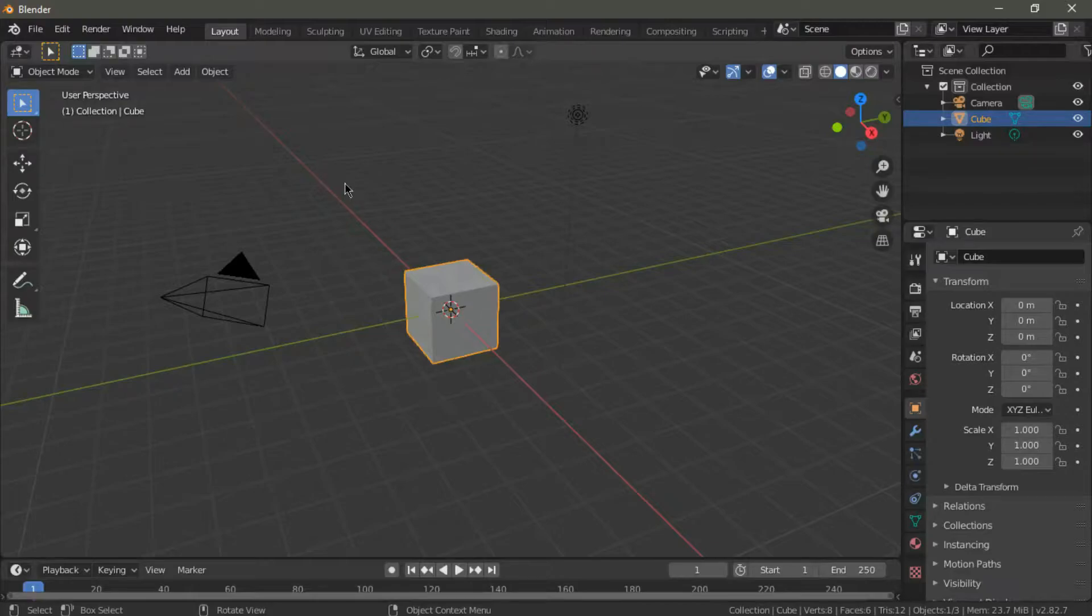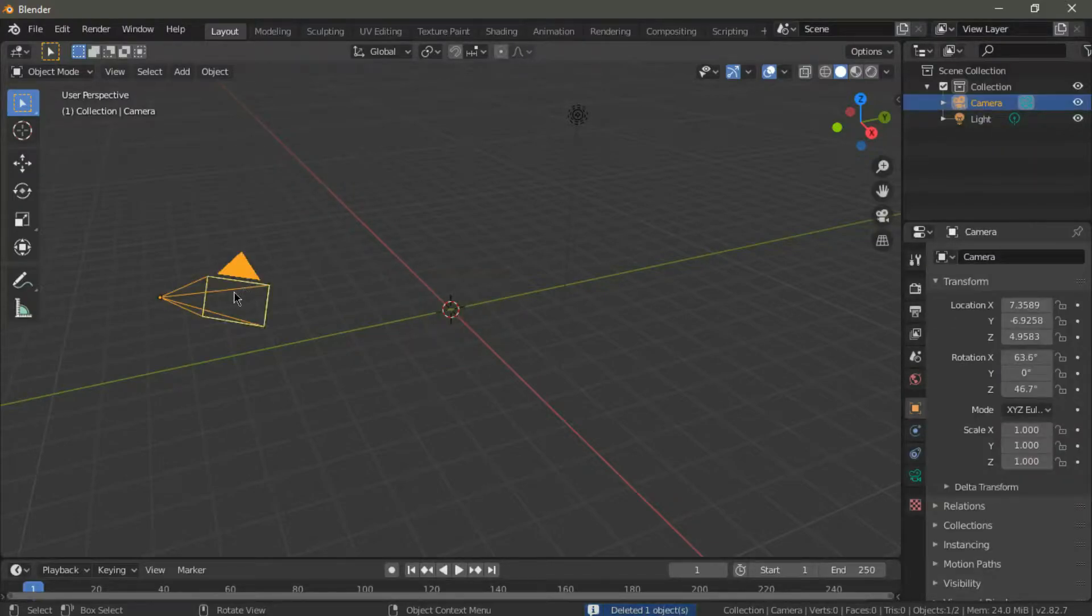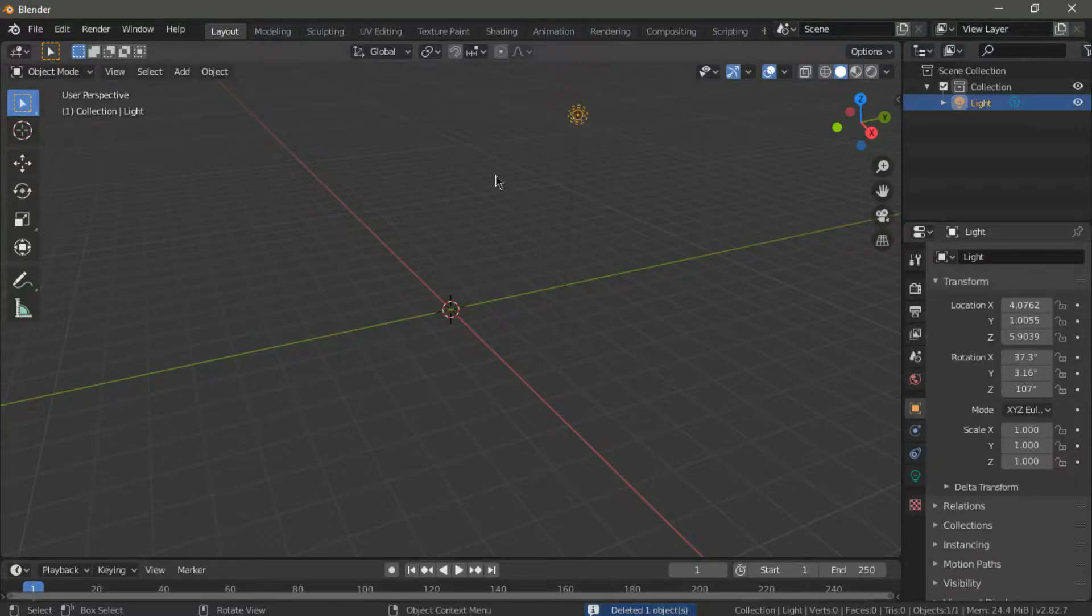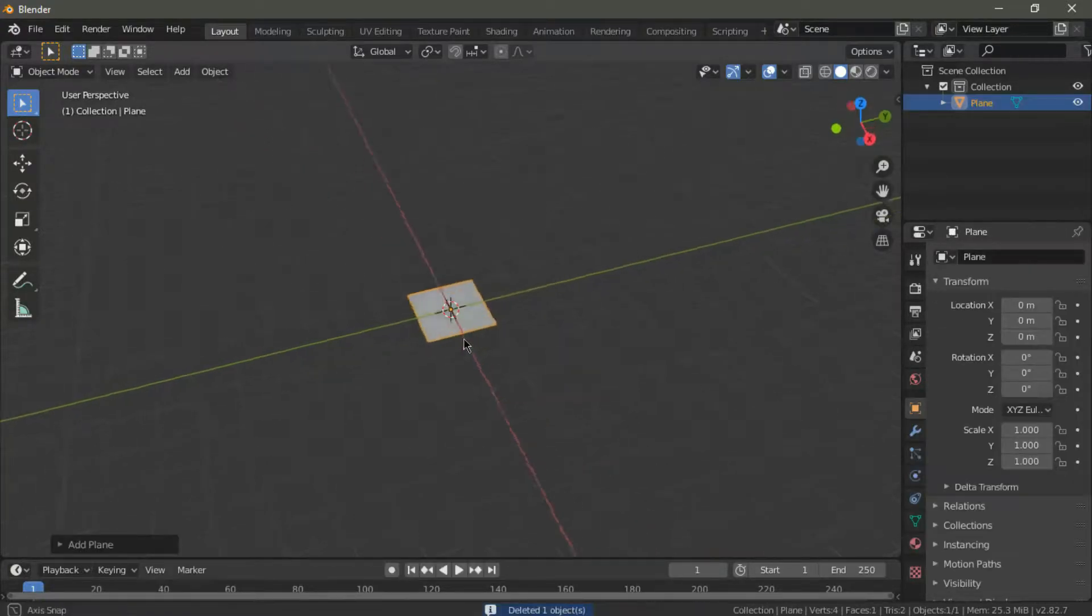Here we are in Blender. The first thing we're going to do is get rid of the default cube, the camera and the light source. Now, let's add a plane and scale it up by 10.